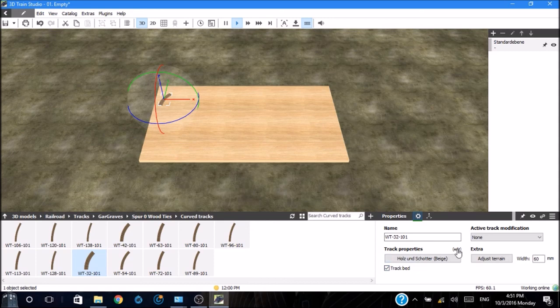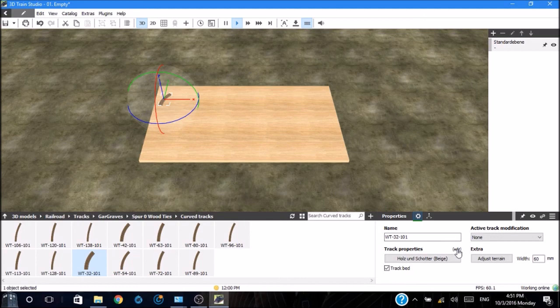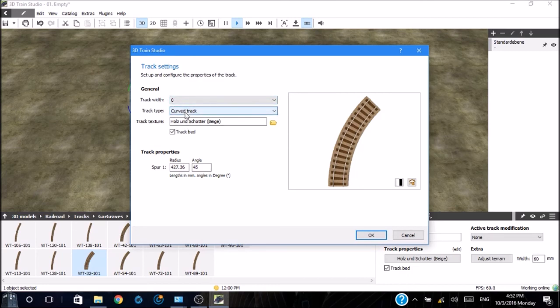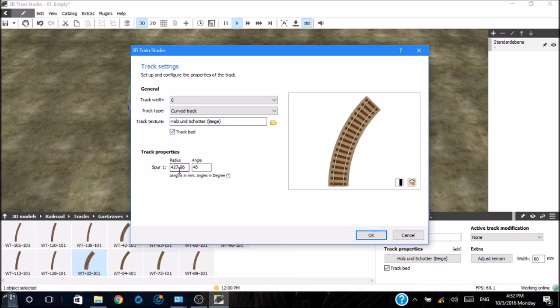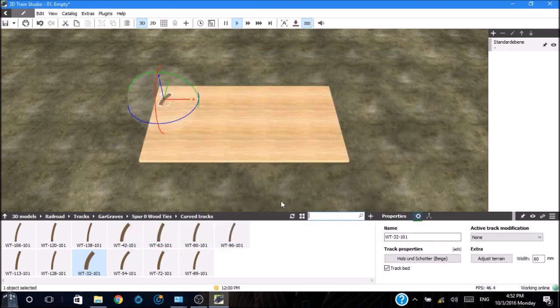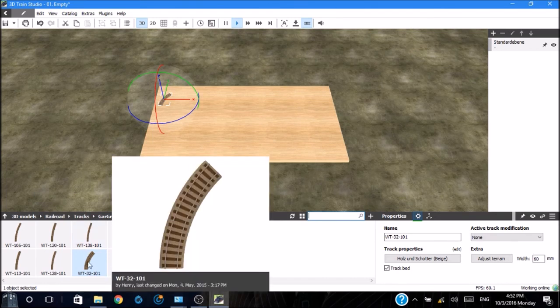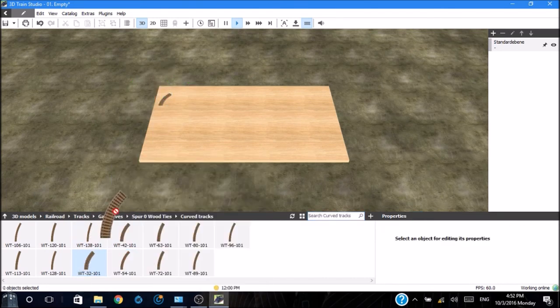Right here where it says edit, that starts the track editor. By clicking that, it shows the track width. It's O gauge. It's curved. It shows the radius in millimeters and it shows the angle 45, which means that it is one eighth of a circle. We now know that that's a 45 piece.